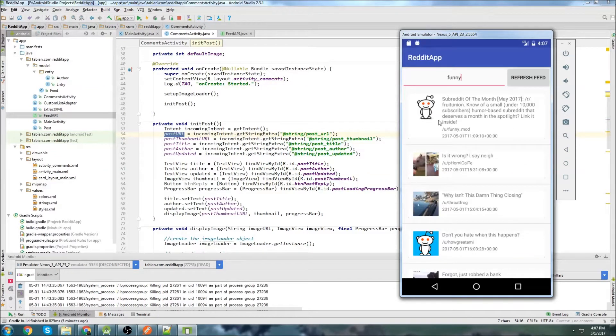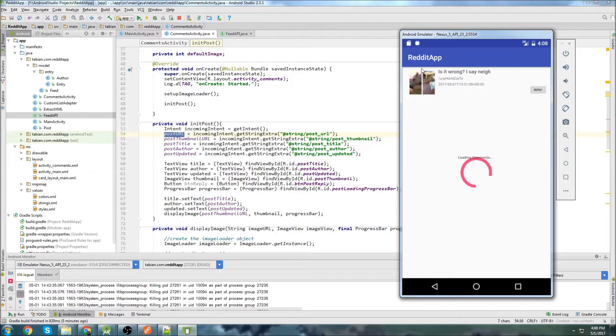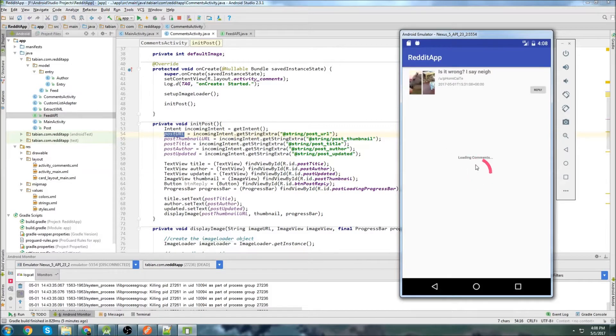Last time we left off, we were able to actually get our comments activity going. If I click on a particular post, it will take us to the comments activity. We can see that the post gets displayed up here, but we don't have any comments loading yet. So that's what we're going to work on this one.